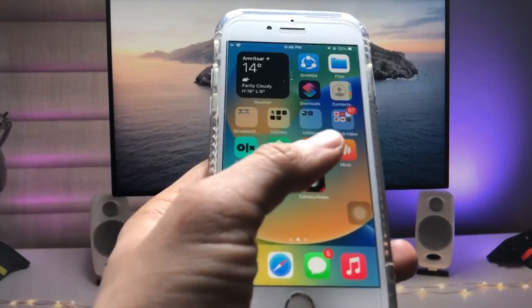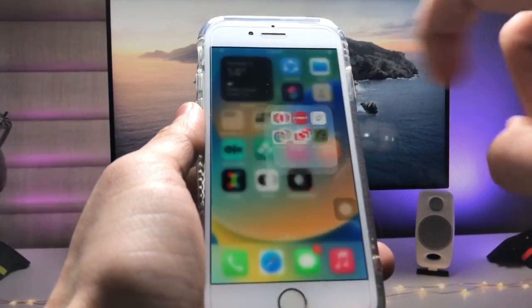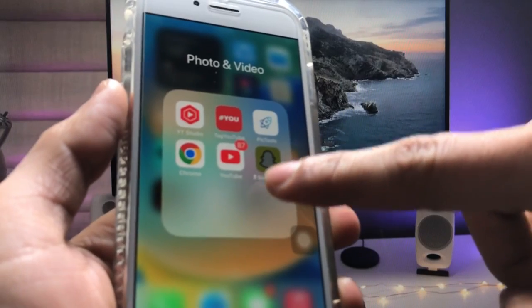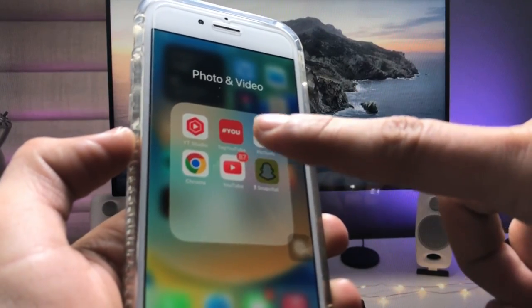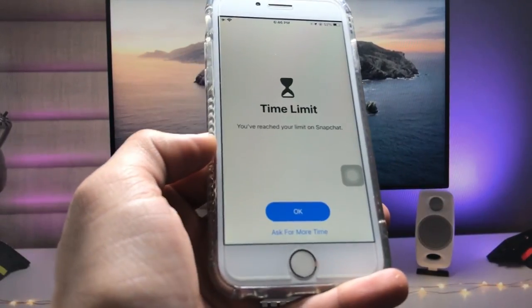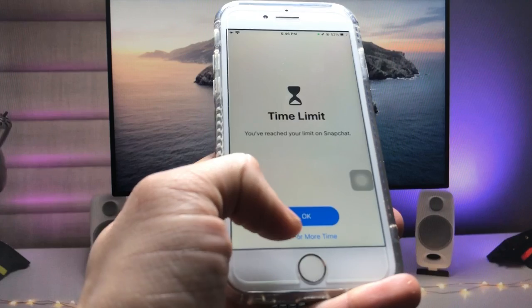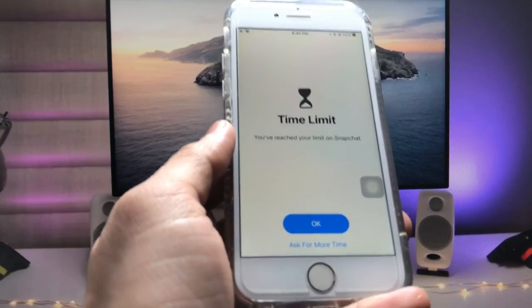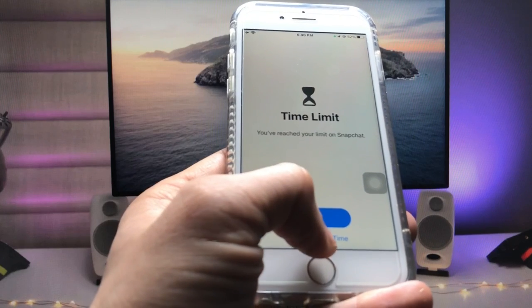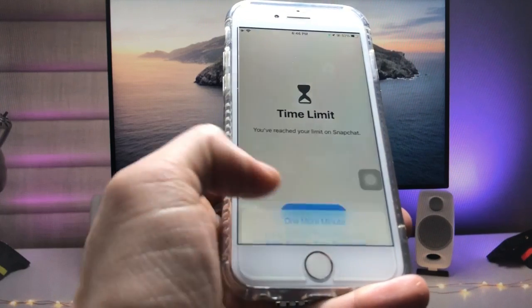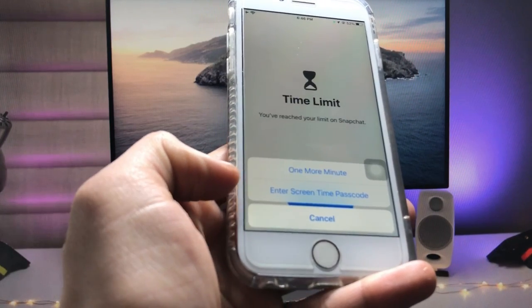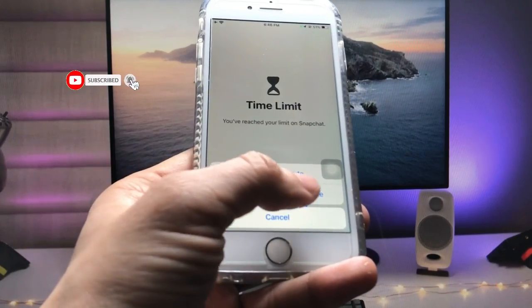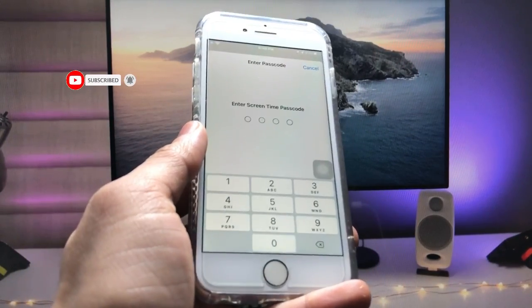Now go and check your Snapchat application. As you can see, the app is faded. When you tap on it, you will see an interface asking for more time or an OK option. Tap on Ask for More Time and you will see the option to enter the Screen Time passcode.